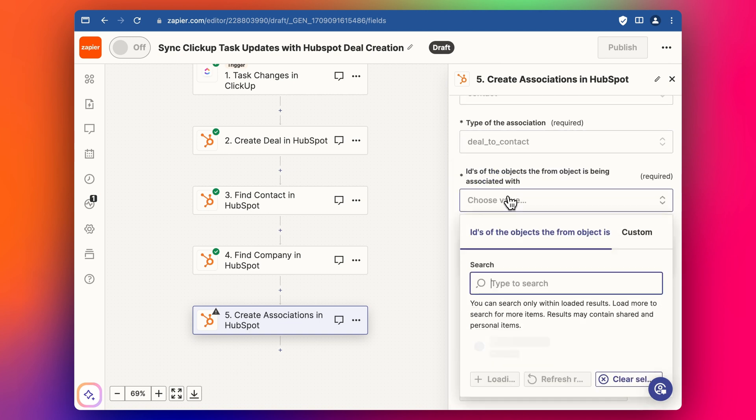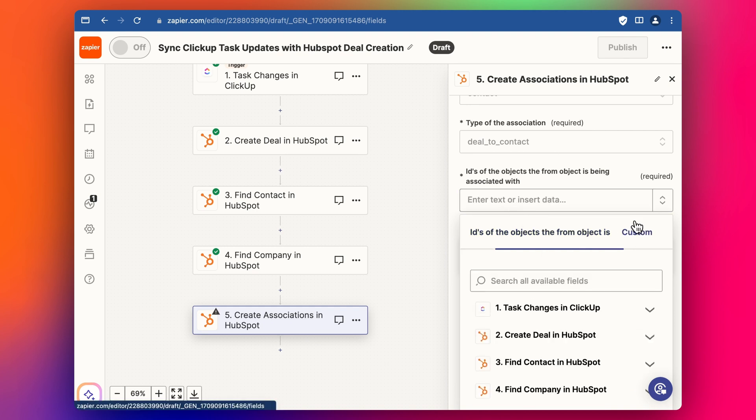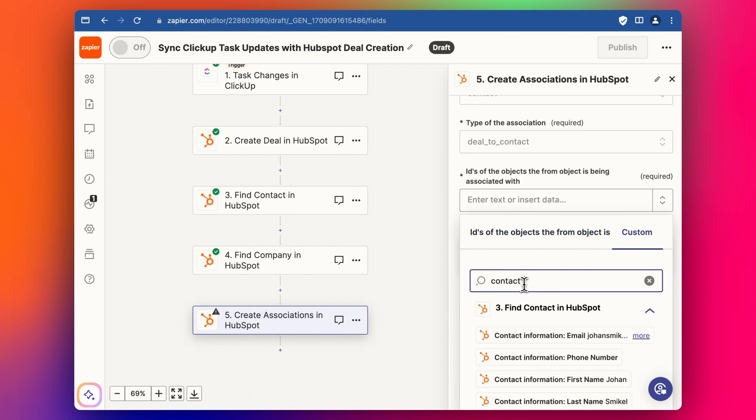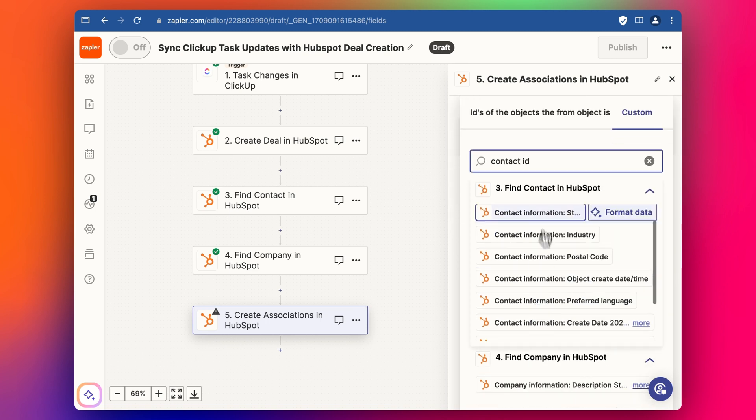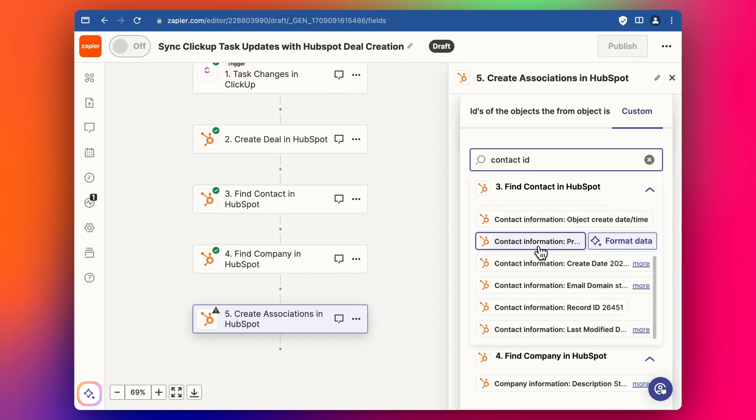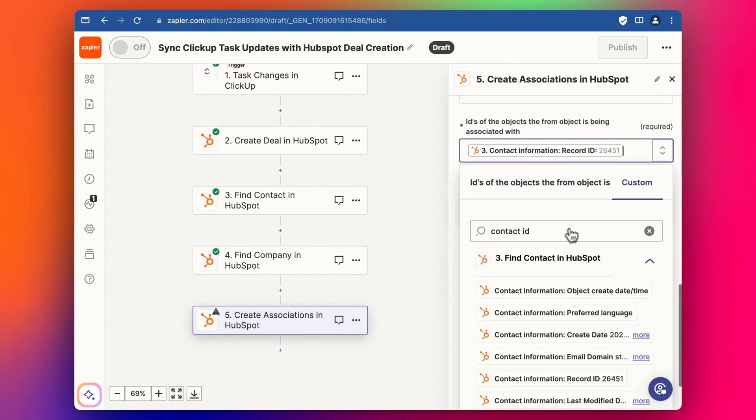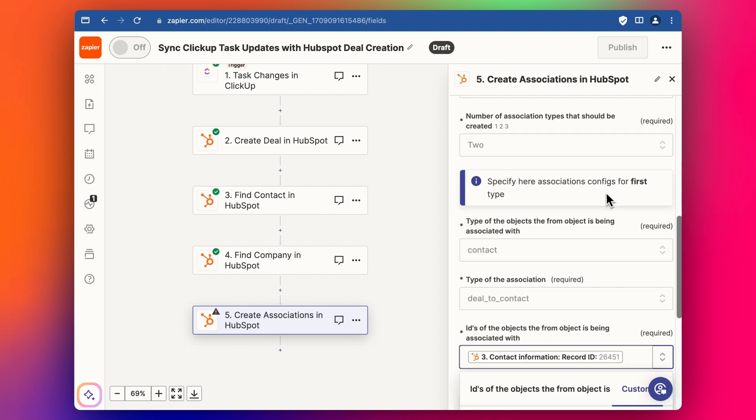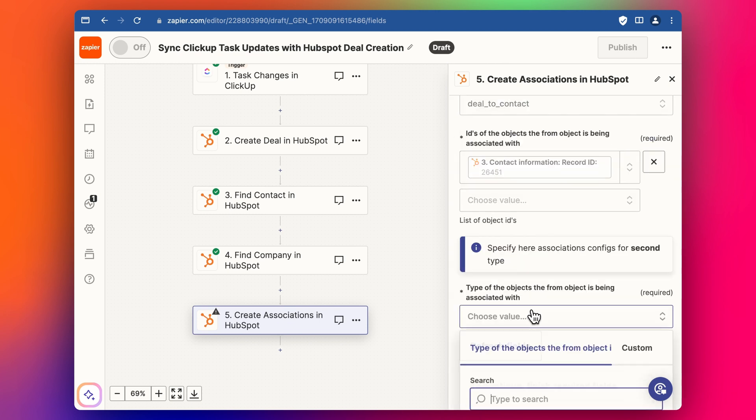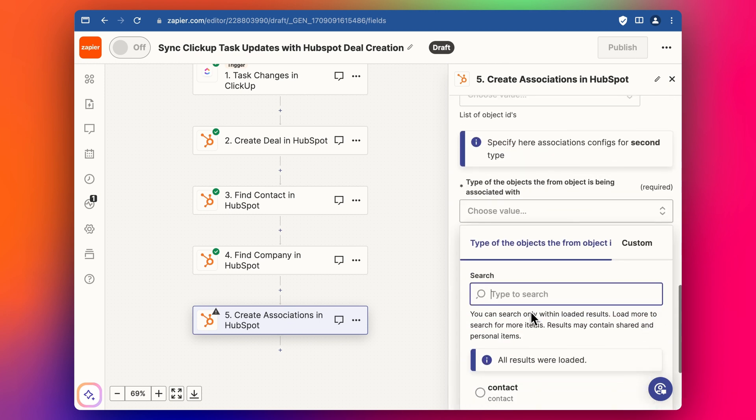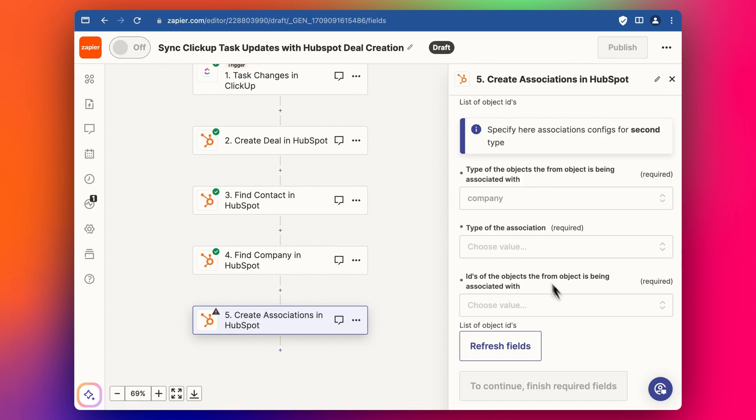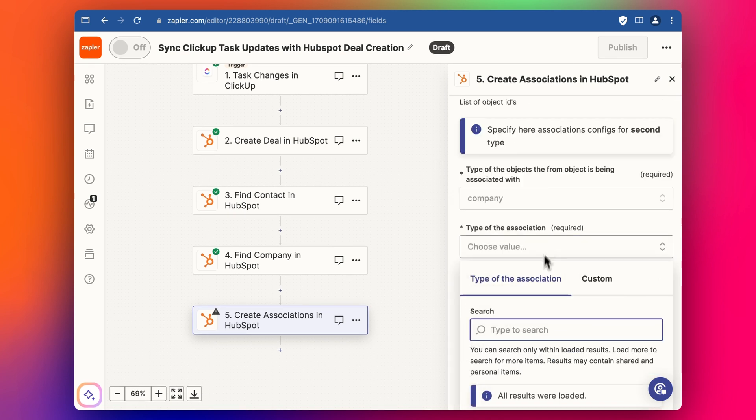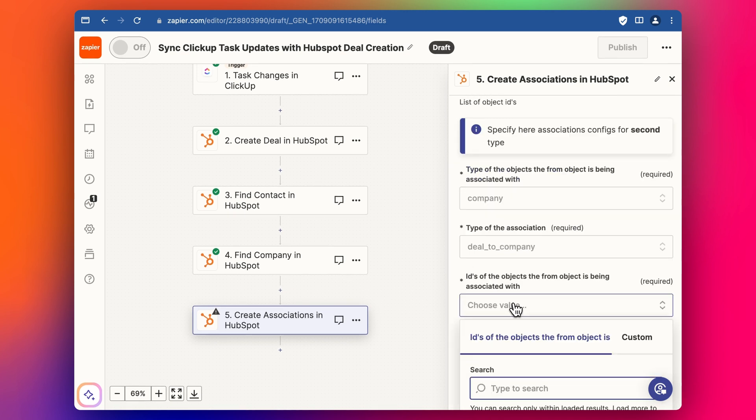And then we add the ID like that. And then we add in second object is the company. And we say the association is deal to company. And then we need the company.